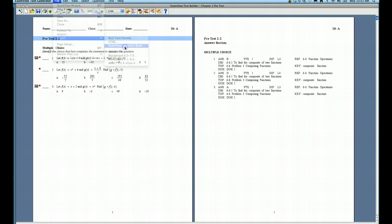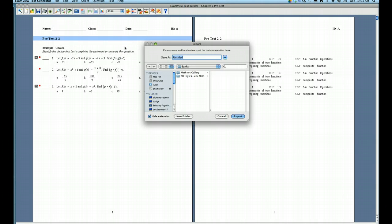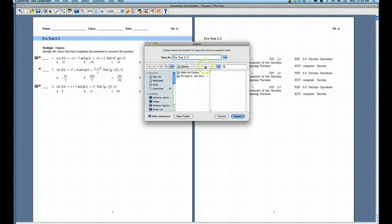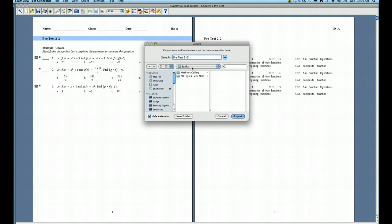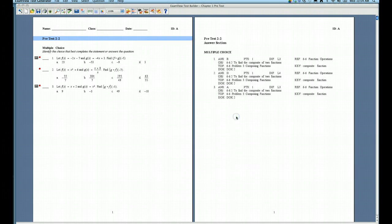I'm going to choose that option, and the first thing you'll see here is you have to give that question bank a name. I'm just going to keep it the same here, I'm going to call it Pretest 2.2, and it automatically saves it into a banks folder, which is the default on the hard drive. I'm just going to leave that set to where it is and click Export.